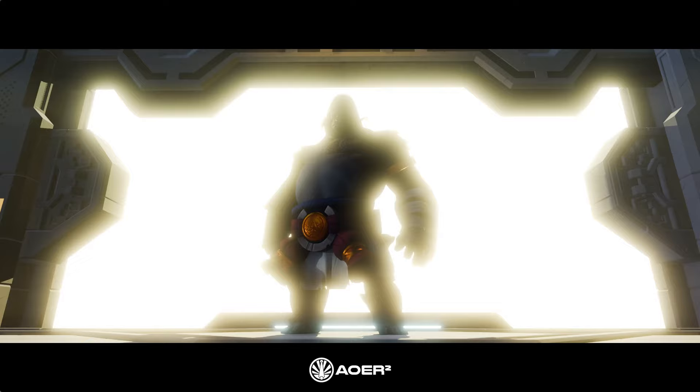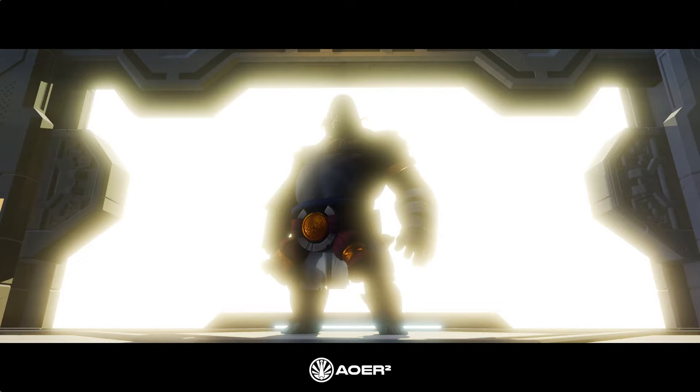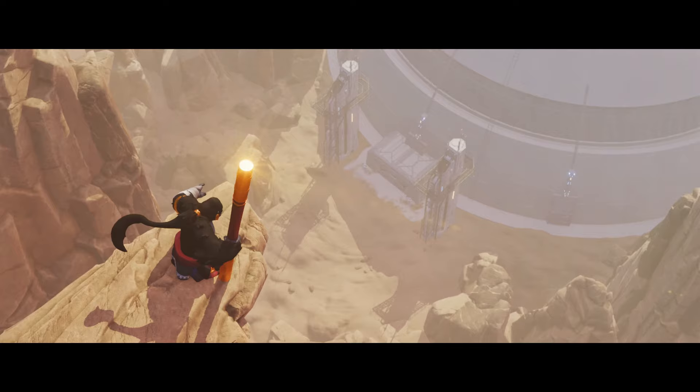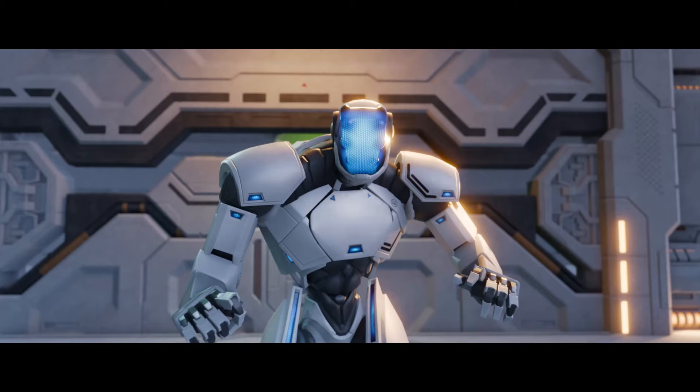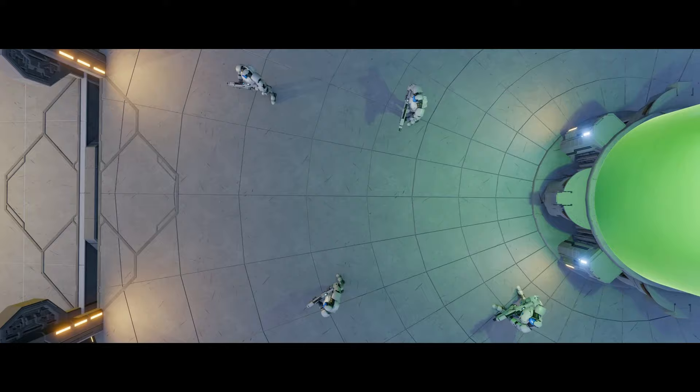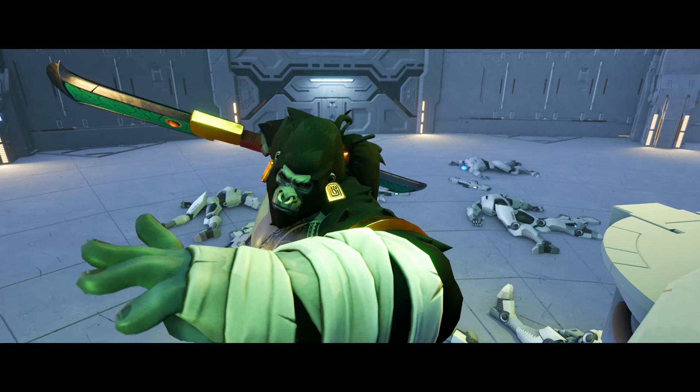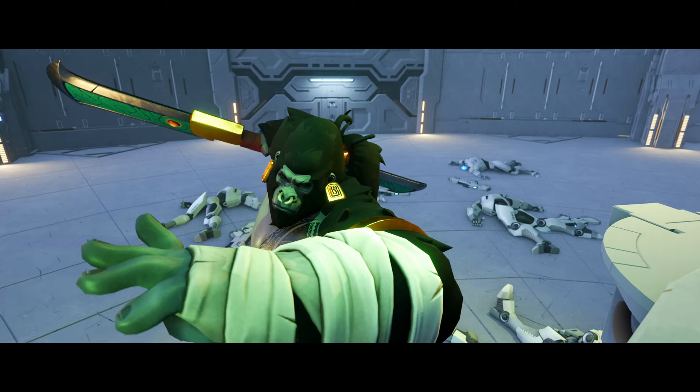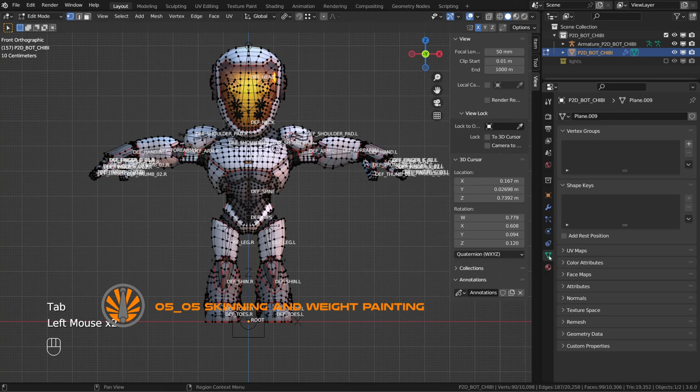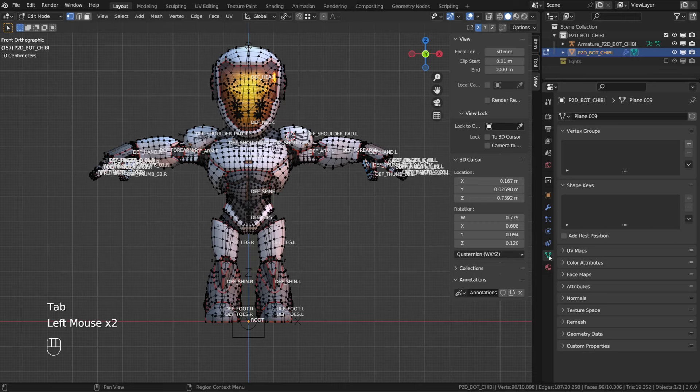We already talked about vertex groups in the second chapter, and we skinned both the ball and the spider ball character in edit mode. And it's a very convenient way to assign a mesh to a rig when working on hard surface or mechanical characters or objects.